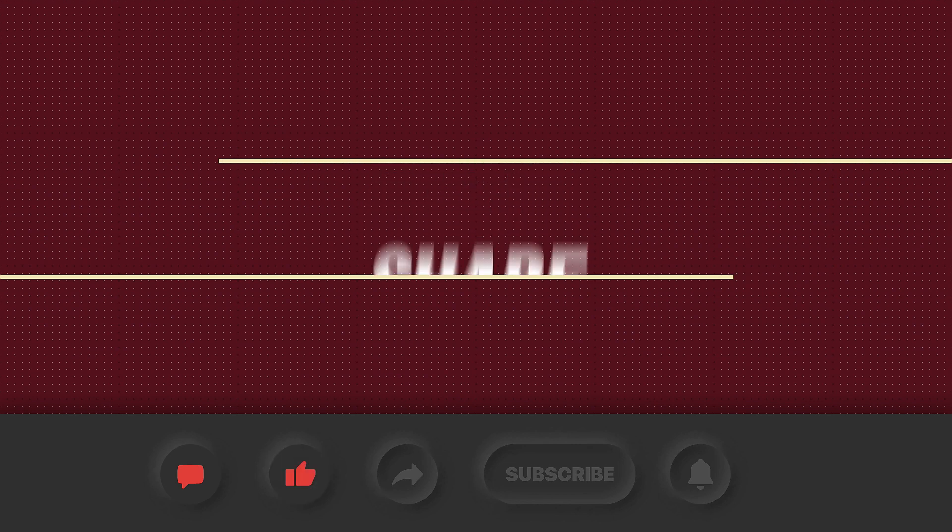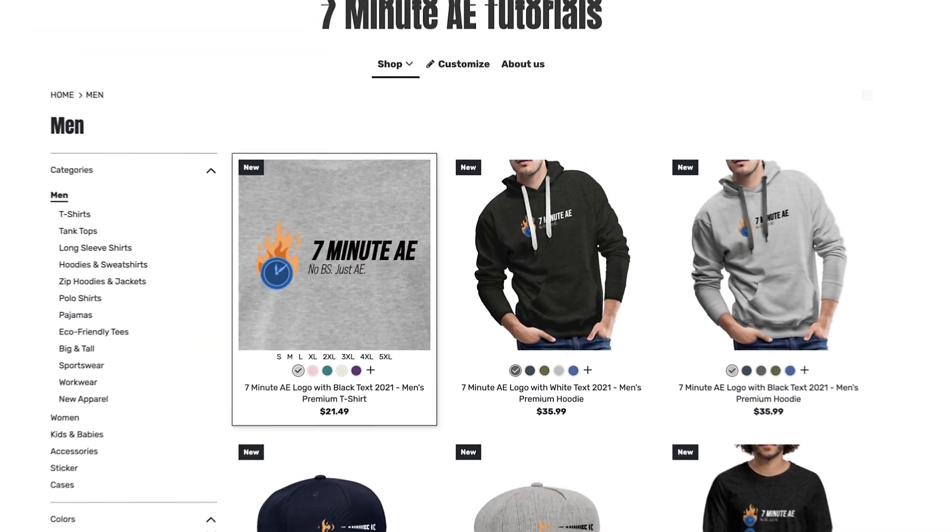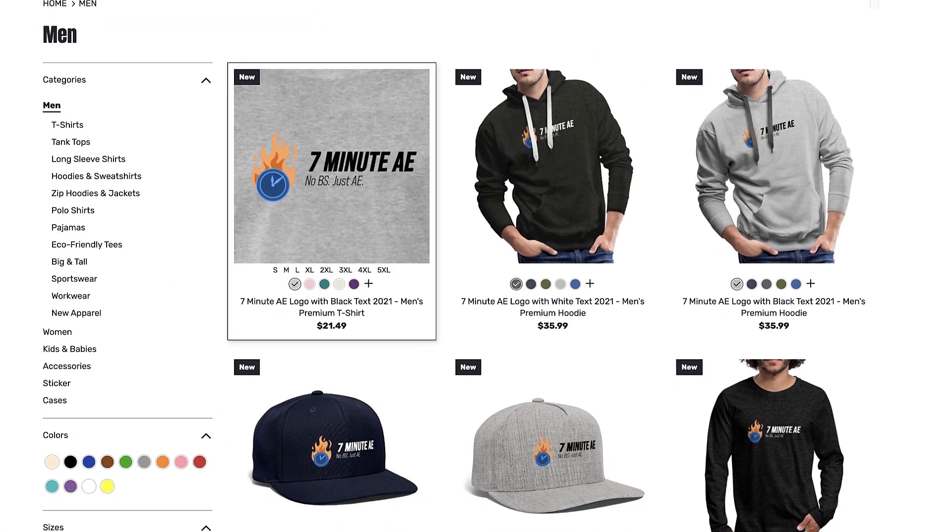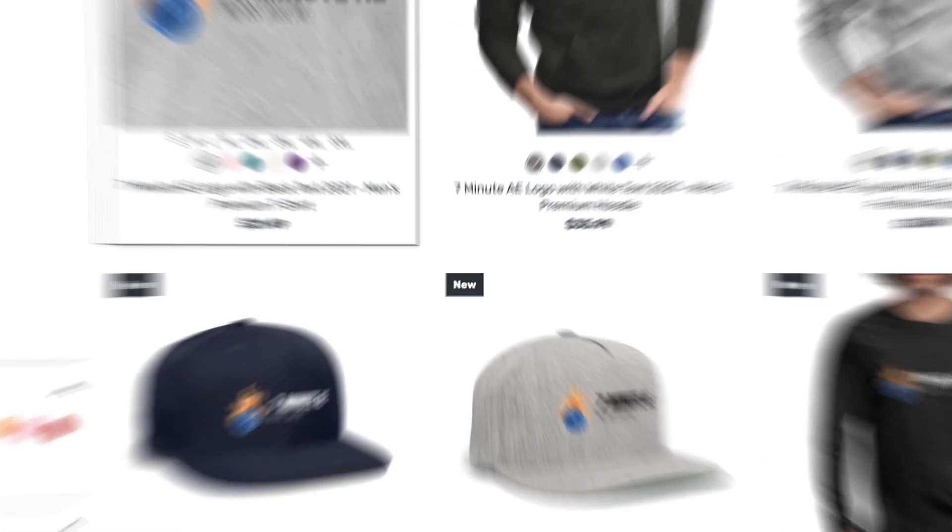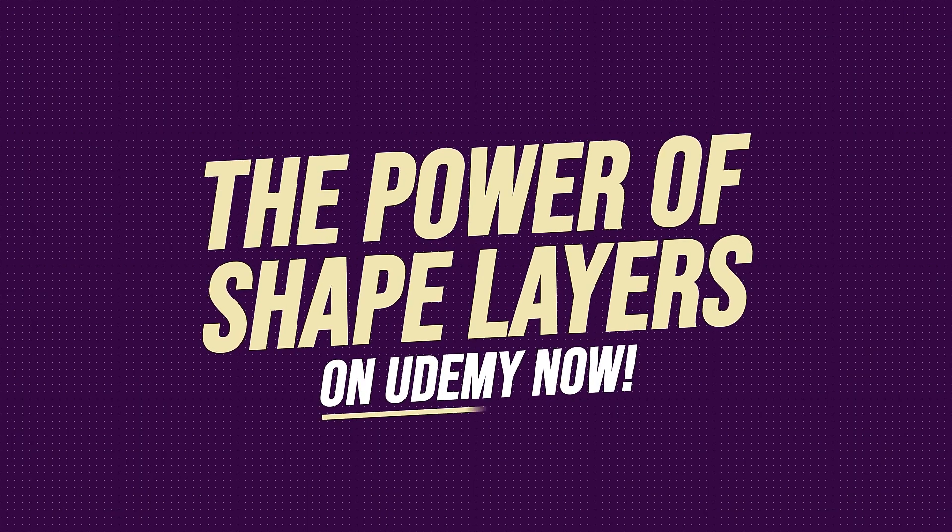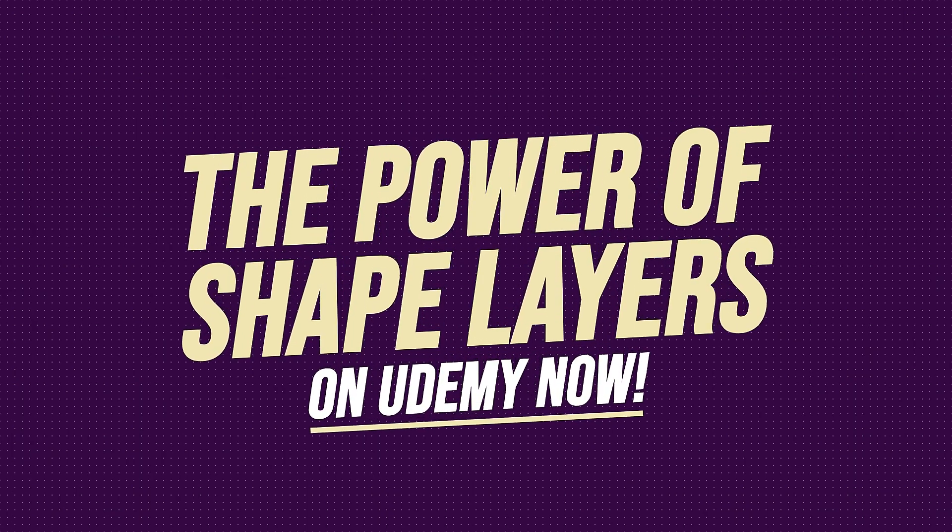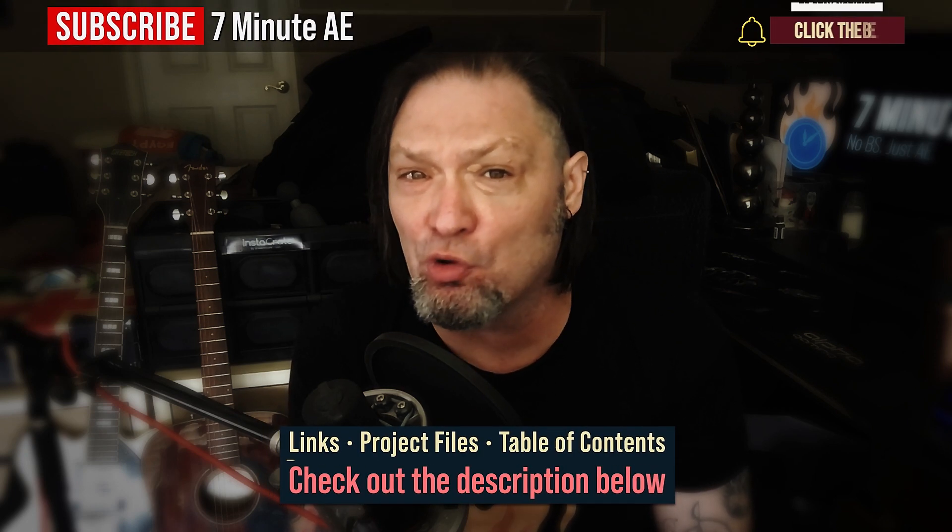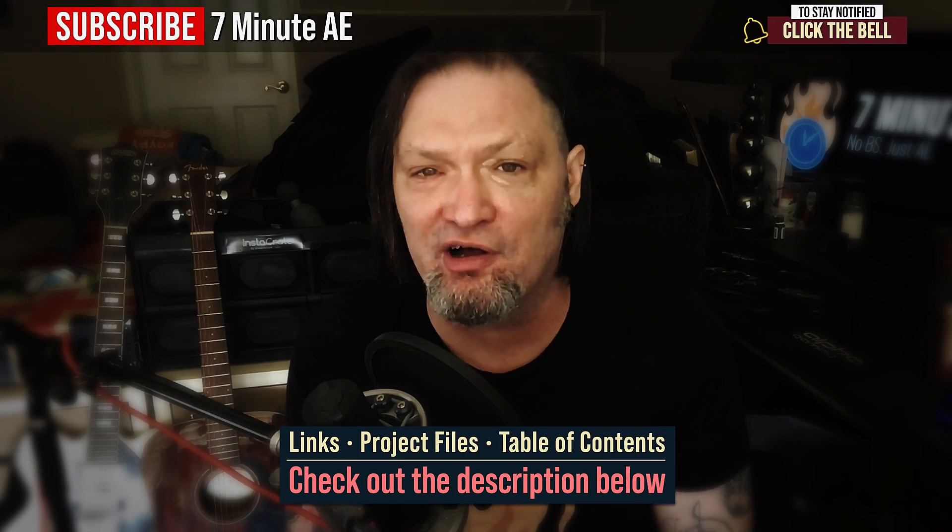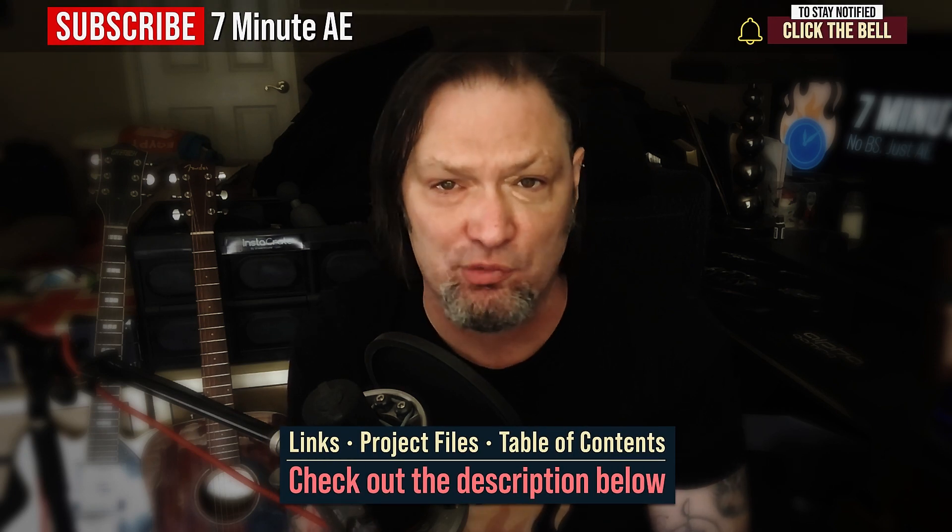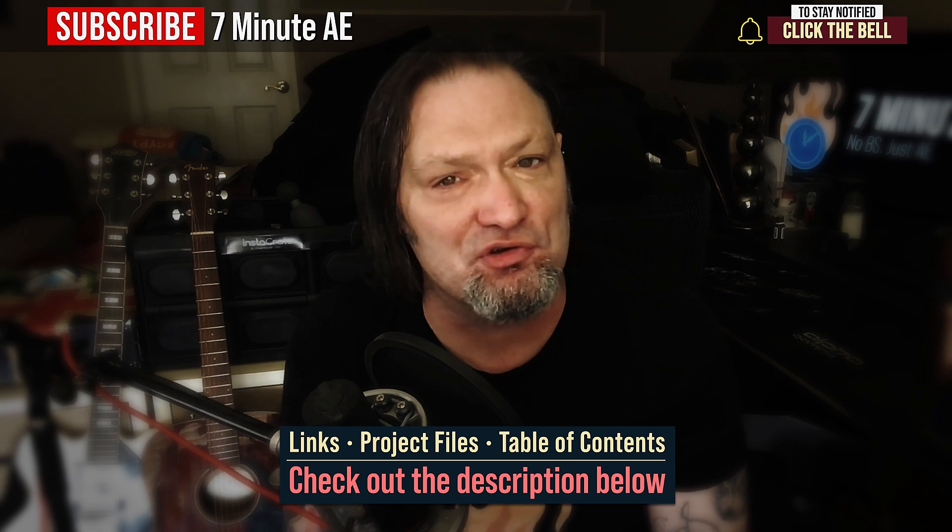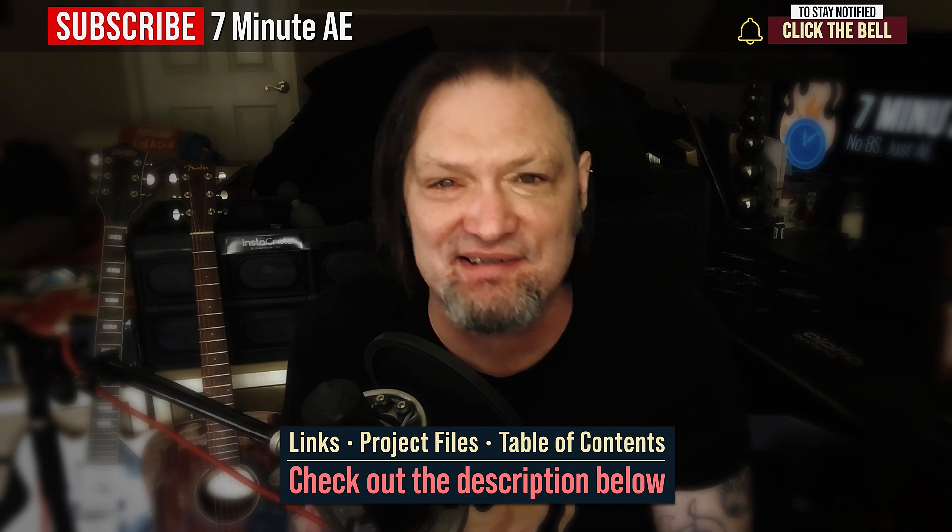I hope this tutorial helped you out and that you learned something new and useful. Make sure to come back next time for another tutorial that will expand your knowledge of After Effects while also teaching you some really cool tips, tricks, and shortcuts. Please comment, like, share, and subscribe. And click the bell so you're notified every time I upload a new video. Support our channel by getting your 7-minute AE merch today at our online store. And sign up for my Udemy course, The Power of Shape Layers, is guaranteed to make you a Shape Layer Rockstar. The link to that course to our 7-minute AE store and the project files for this episode are all in the description below. As always, thank you so much for watching and I'll see you next time.